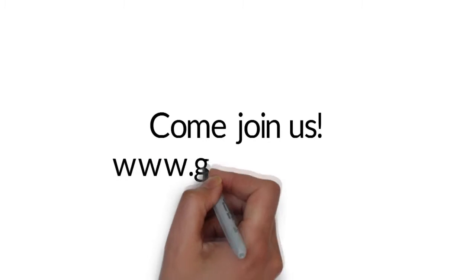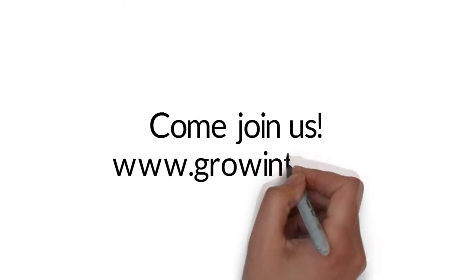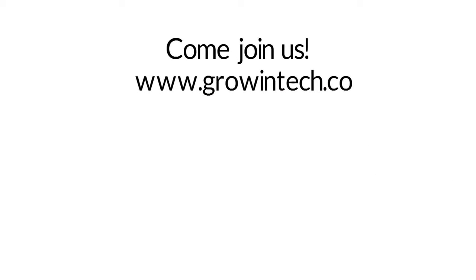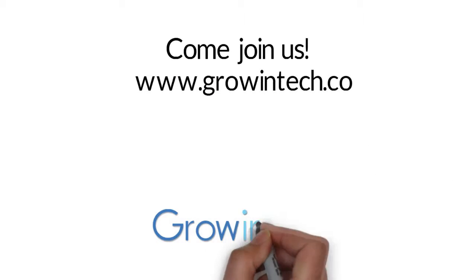Come join us. For more information, visit our website at www.growintech.co.